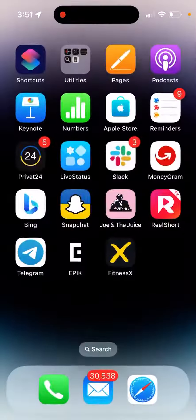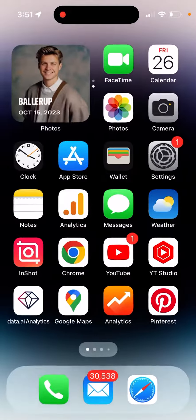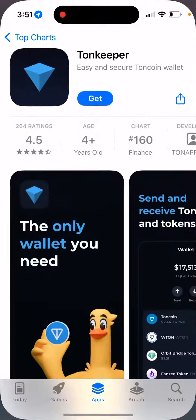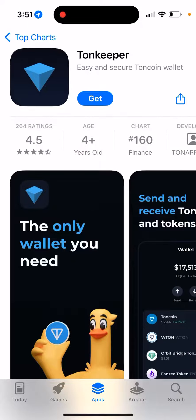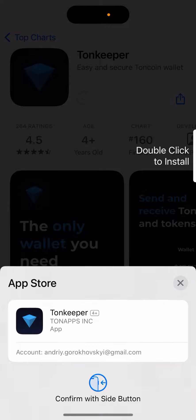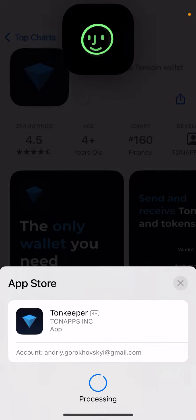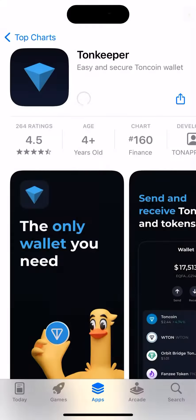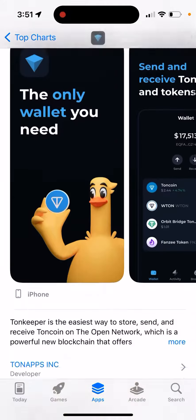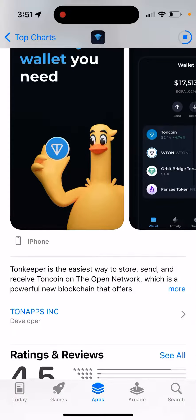Here is the app I just want to show you — it's called Tonkeeper, it's a secure Toncoin wallet. Just tap Get and double-click to install it.